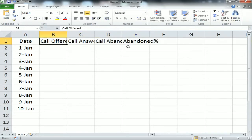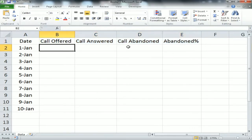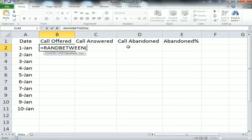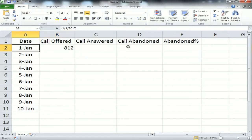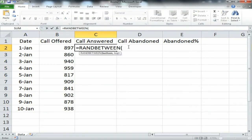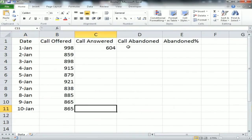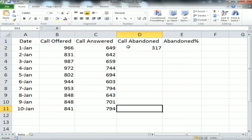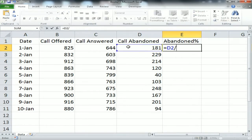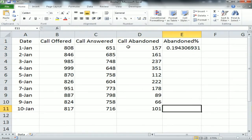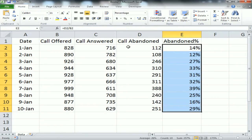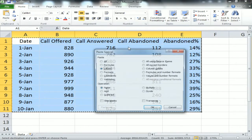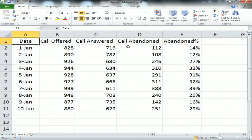Now adding the last column: Abandoned Percentage. For data points, I'm creating random numbers using RANDBETWEEN — 800 to 1000 for Call Offered, 600 to 800 for Call Answered. Call Abandoned is Call Offered minus Call Answered. Abandoned Percentage is Call Abandoned divided by Call Offered. Fill down, format as percentage, then copy and paste as values.